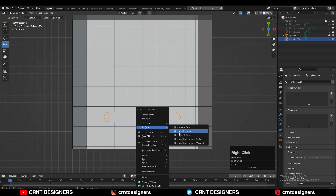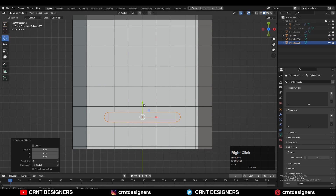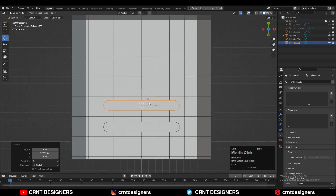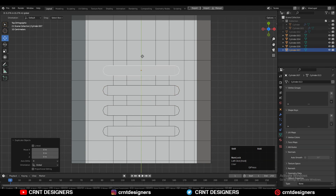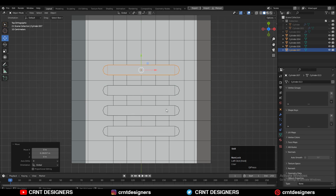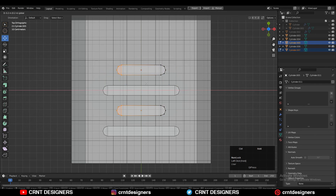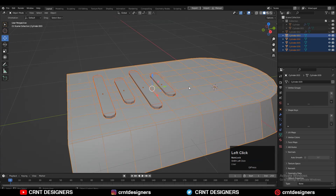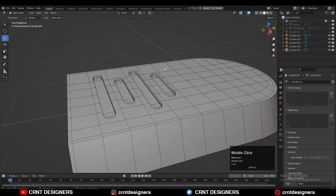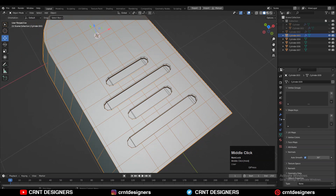Then select the boolean object, set the origin to geometry, then Shift+D to duplicate it and move it along the Y axis. After that, select these two objects and move the verts along the X axis. Then select these objects and use the boolean operation — difference — to create those boolean details.